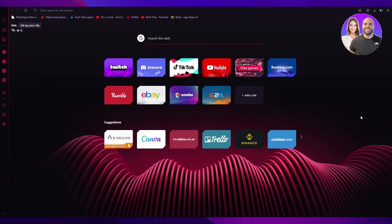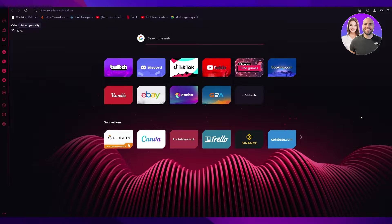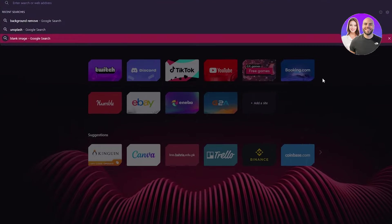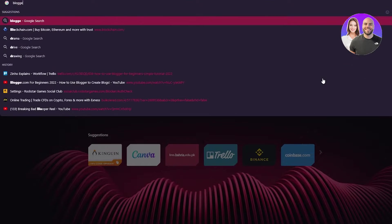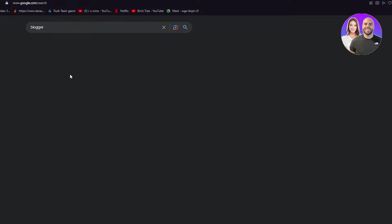And by the end of the video, you're going to fully know how to use blogger.com. So let's get started. You're going to need to go to blogger. You're just going to write blogger.